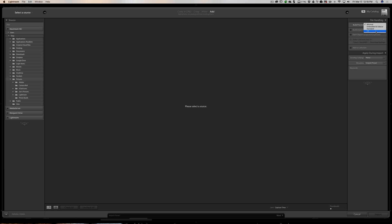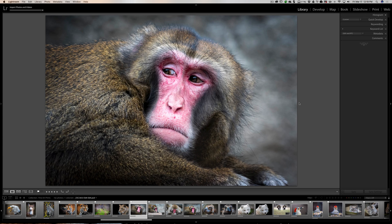There are two downsides to one-to-one previews. First, they take up a lot of disk space, so if you have limited disk space I don't recommend them. The other downside is that during import Lightroom is doing a lot of work — creating a one-to-one preview, a standard preview, and copying the embedded preview — so your imports are going to take a long time. Your imports will be slower and you'll use up a lot of disk space, but Lightroom will run much quicker.